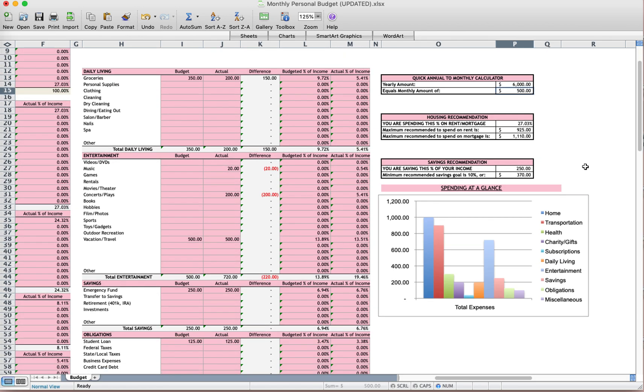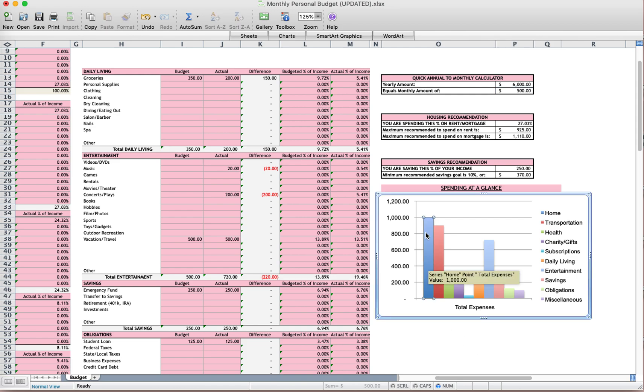My favorite part is the spending at a glance. This shows you how you did, how your spending went for the month just at a glance. And so you can look at the bar and say, oh my goodness, what did I spend so much money on here?